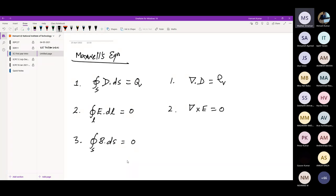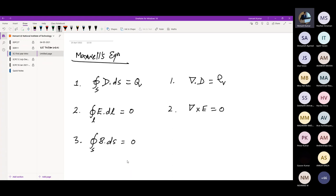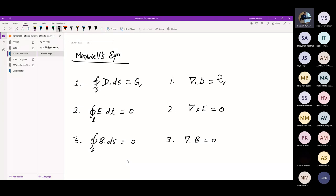The fourth equation, Ampere's circuital law, says the line integral of magnetic field intensity equals the current enclosed. In differential form, del cross H equals the current density J. Because magnetic field is circular in nature, its curl is non-zero. The divergence of magnetic flux density is always zero — magnetic flux always forms a closed loop, never flowing outward or inward. That's why del dot B equals zero.